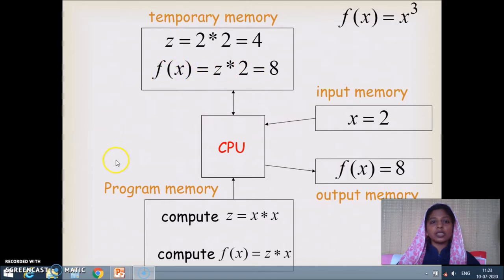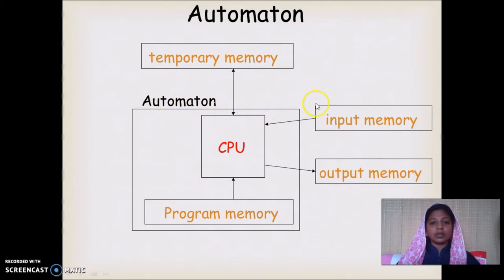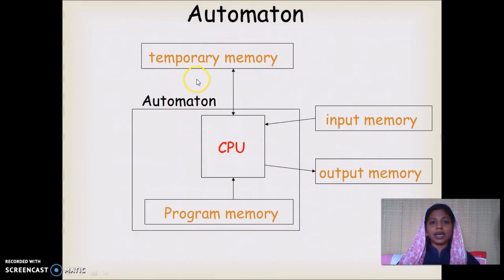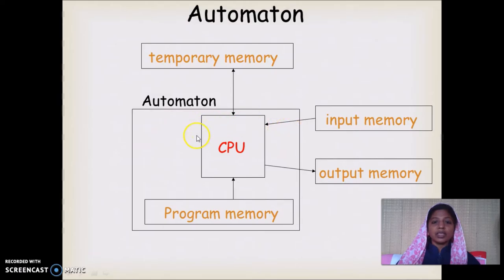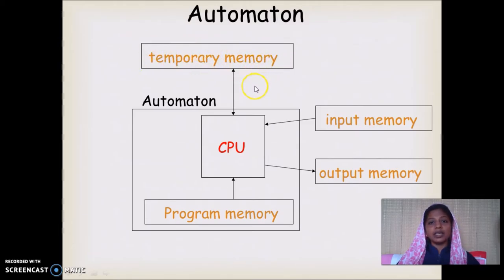We will now consider how this computer model can be modeled as automata. We are going to combine the CPU and the program memory together and make them a single block called the automata. The input memory and output memory remain as usual. We will have the temporary memory separately, and we will change the model of the temporary memory to obtain different computational models — very similar to the modern computer design.